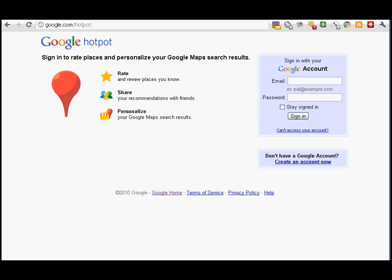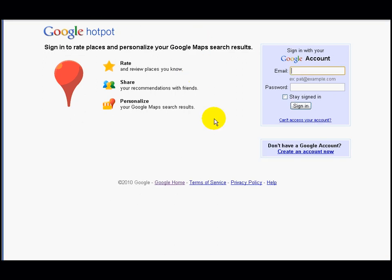First things first, you need to go into your browser and type in google.com/hotpot, and it should take you to this page. Now, what you need to do is have a Gmail or Google account, so you can enter your email address here. If you don't have a Google account or a Gmail account, please sign up. All you need to do is create an account here.